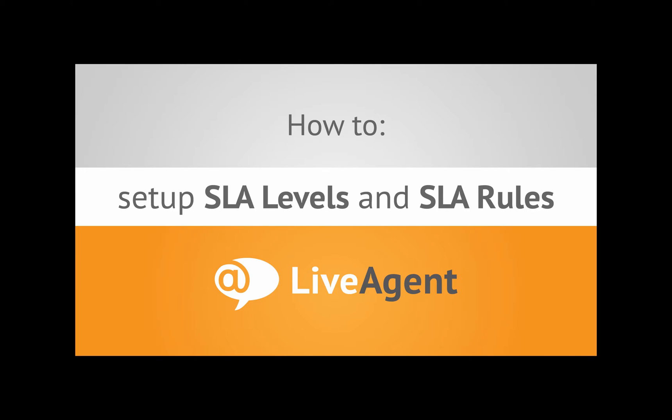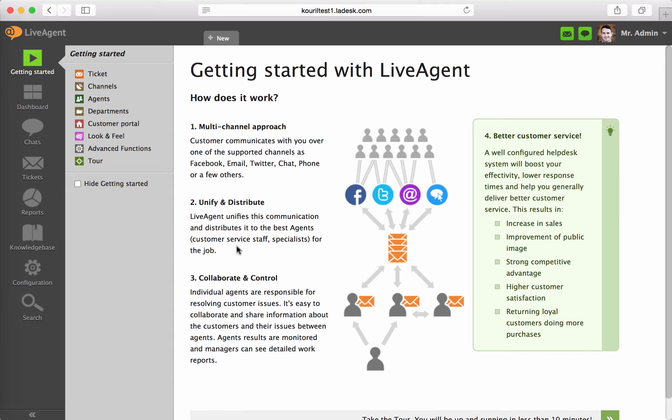Hello everybody. In this video tutorial, I will show you how to set up SLA levels and SLA rules in LiveAgent. Our example case will assign an SLA with first answer due 1 hour and next answer due 30 minutes to all new tickets that are marked with a tag urgent.